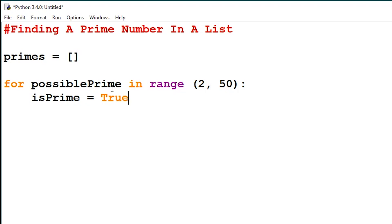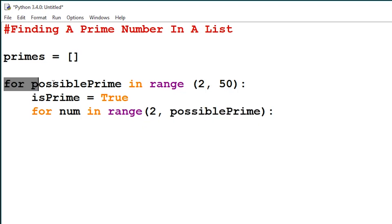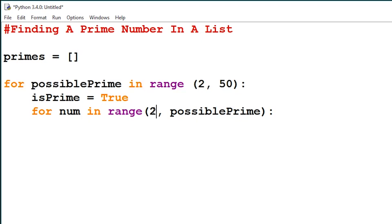I'm going to create another for loop which will loop from the value 2 to the number on the previous loop. We will say for num in range 2 until the previous loop value, which is possible prime. So if this loop is on the 40th loop, it will range from the value 2 to 40.